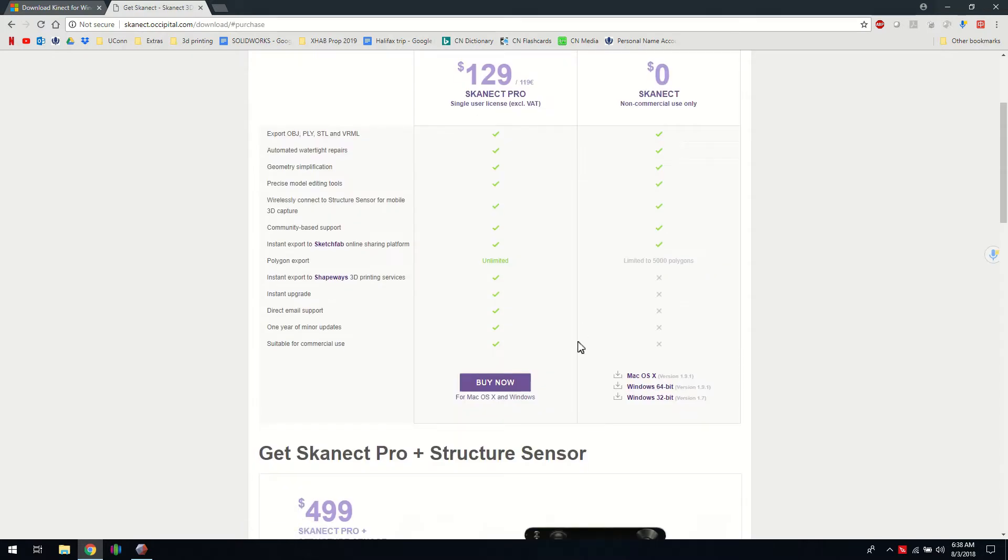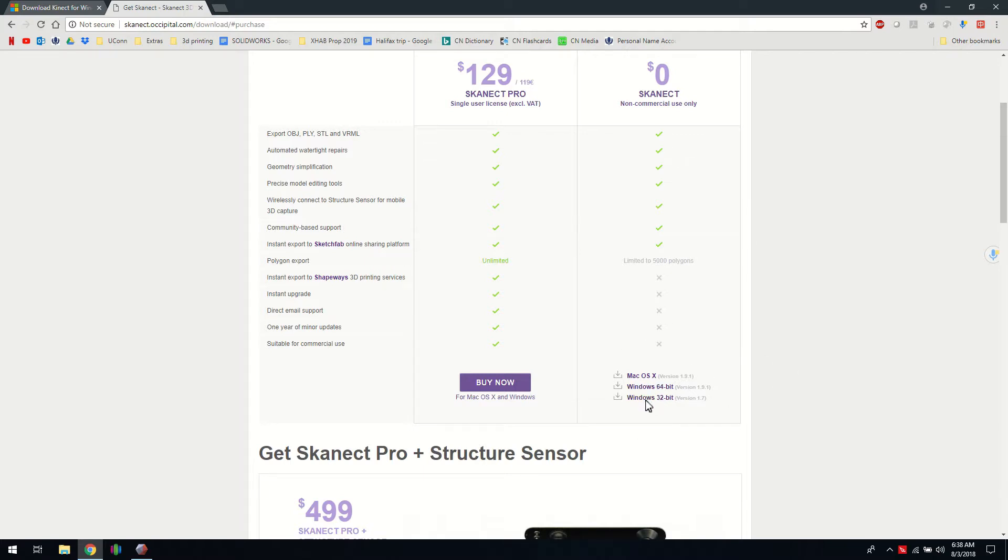If you've got a Mac for the SDK, you need to run a virtual machine so you'll need to run Windows in your Mac for that to work. For Windows, you can pick from these two, so just install that.